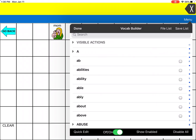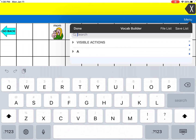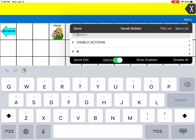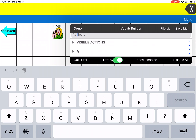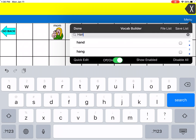I'm going to go to VocabBuilder and to the Search tab at the top. I'm going to write in the name of the button that I added, and I can see that right there. The button is Hanzo — that's the dog's name — and I want to hit the check mark to the right of that word to make sure it's visible.